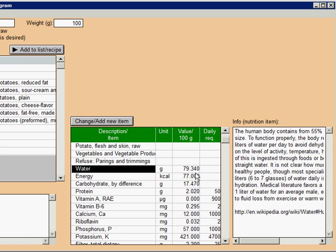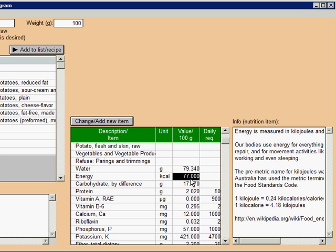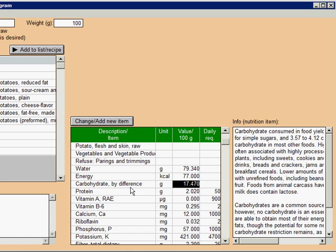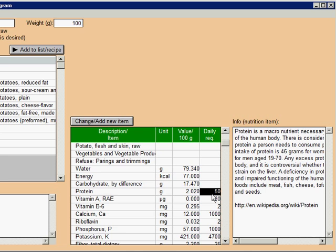Likewise, potato has 77 calories per 100 grams and about 17 grams of carbohydrates. Please also note that some of the nutrients have daily requirement next to the value. For example, the daily need for protein is 50 grams, and thus, 100 grams of raw potatoes gives you about 2 grams of proteins.